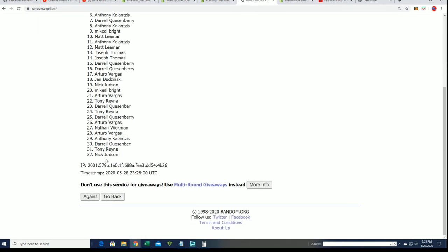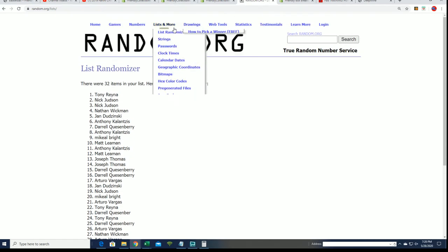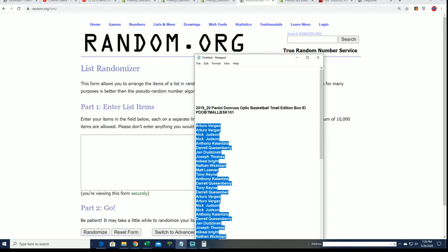And for some reason I have 32, so I'm not sure why I have 32. Let me go ahead and check that out. Yeah, too many spots. I'm not sure if I copied too many.